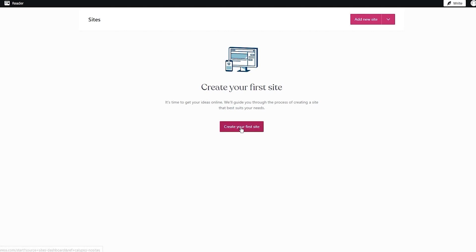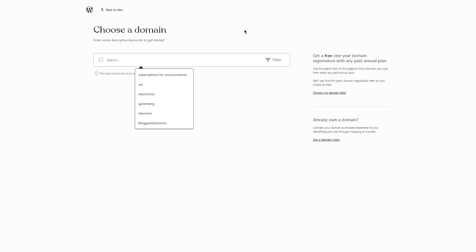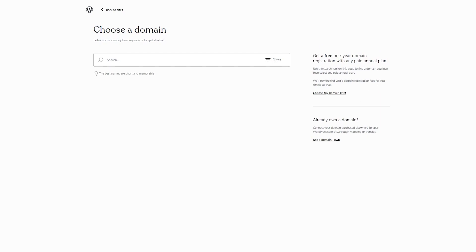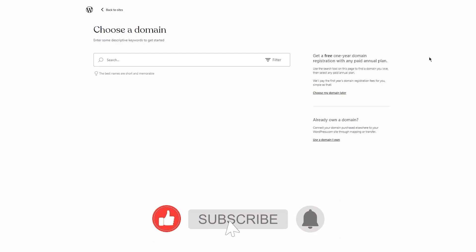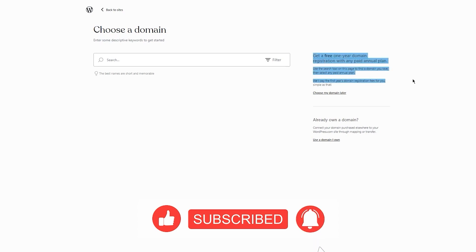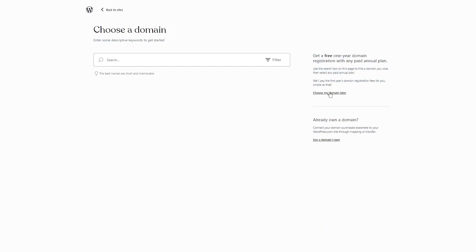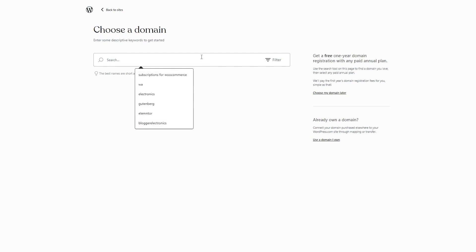Click on 'Create Your First Site.' You'll see 'Choose a Domain' — you can get a free one-year domain registration with a paid annual plan, or if you already own a domain from Bluehost or GoDaddy, click 'Use a Domain I Own,' add your domain, verify it, and you're good to go. You can also choose your domain later on.